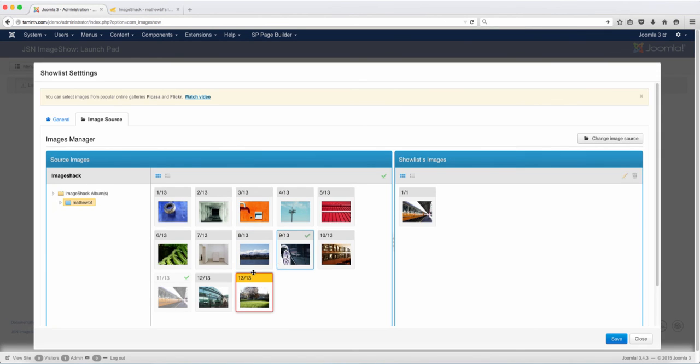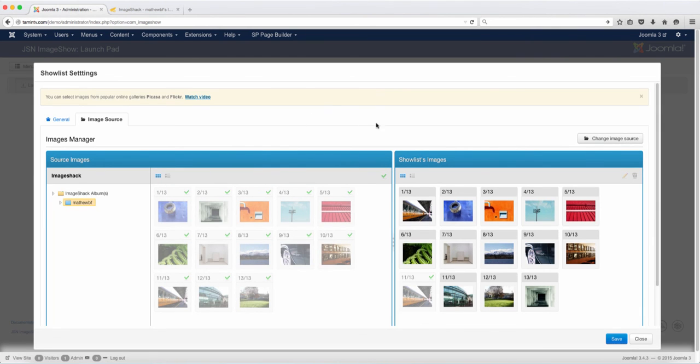So I'm just going to drag this over. Once the images have been transferred to the show list, then you click on save.